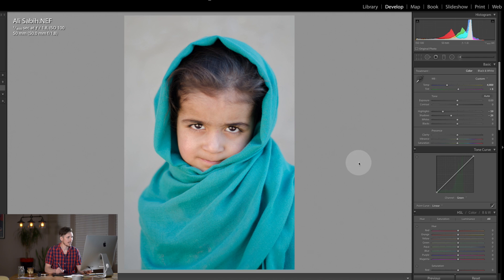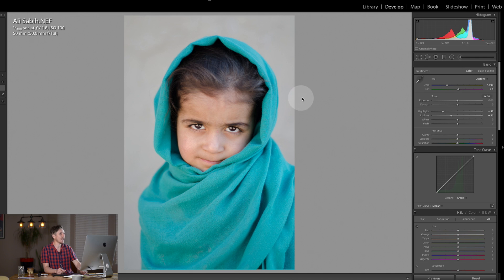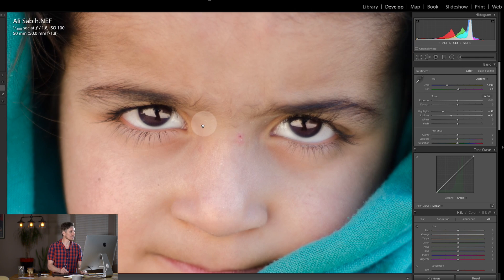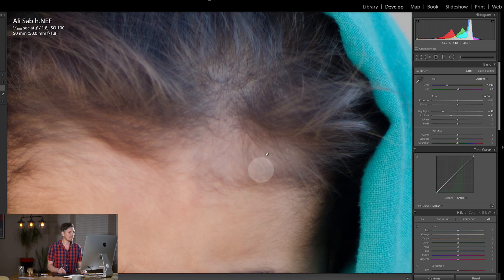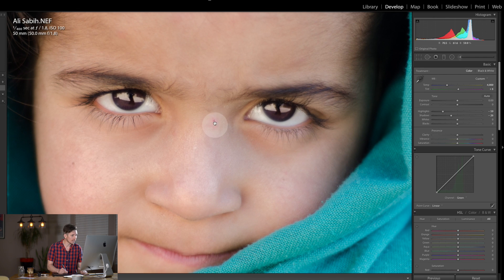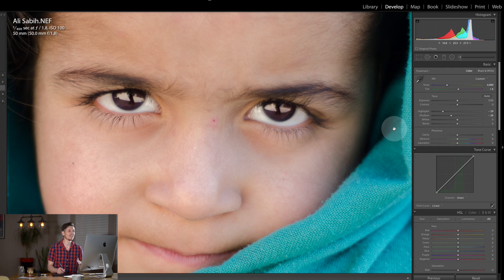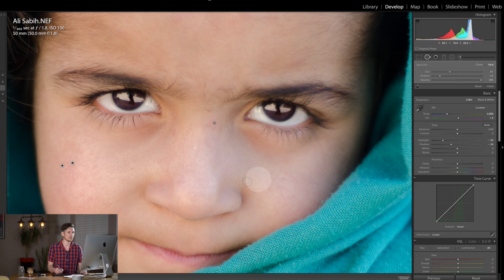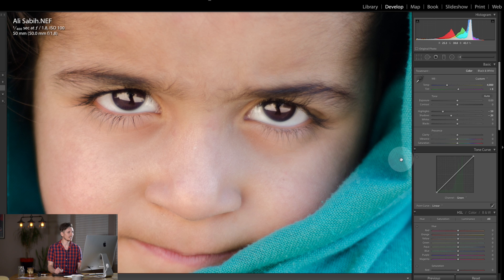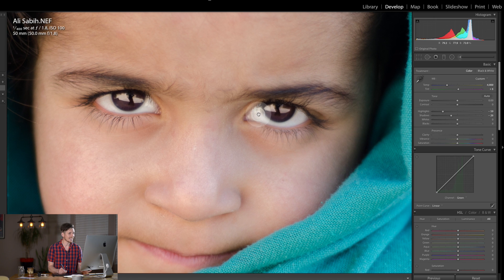Before I move on — see we've got this blemish here, and there's one here too. Now with children you don't want to do a skin retouch ever, but you do want to fix any issues like this. She's obviously cut her face, so you just paint that on there and it's going to select something close by. I think that's also some dirt as opposed to a freckle, and that's cleaned that up nicely.